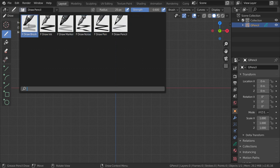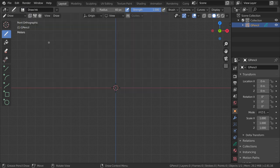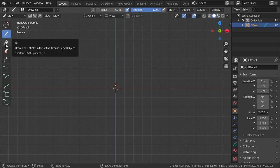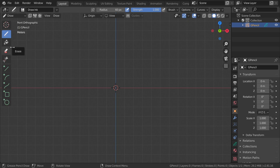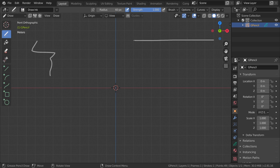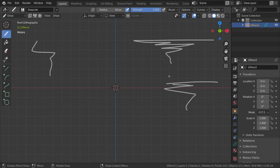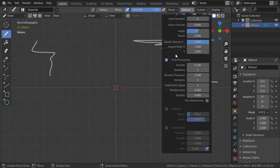This is the new function of the grease pencil. Here you can choose the brush — I will choose Draw. As you can see there are a lot of options, such as erase and fill. If you draw anything, as you can see it's smooth.